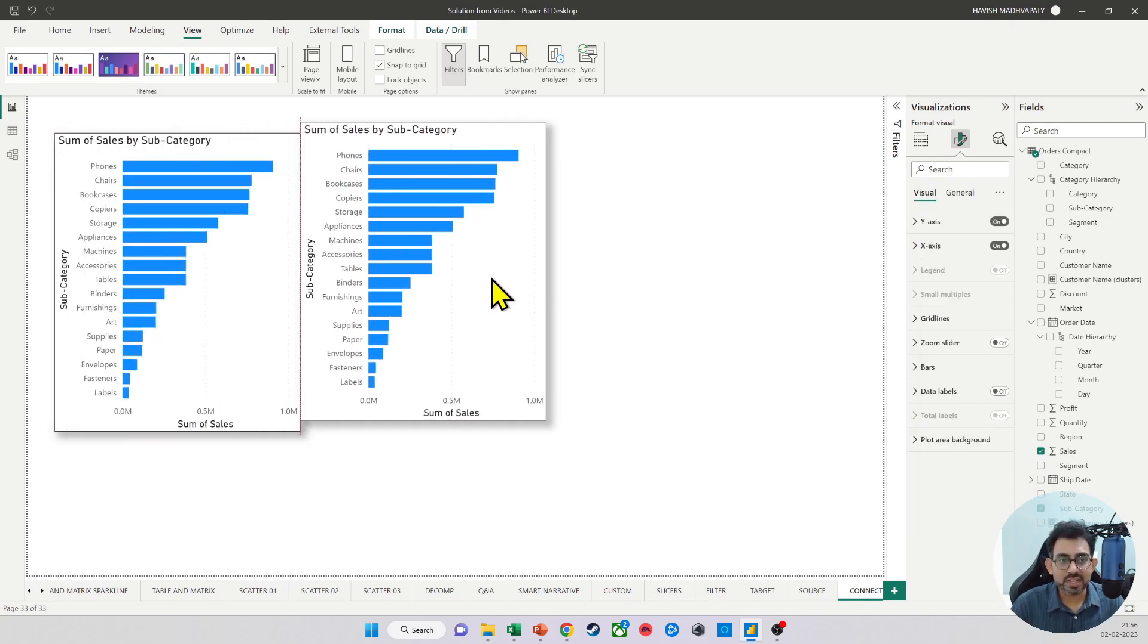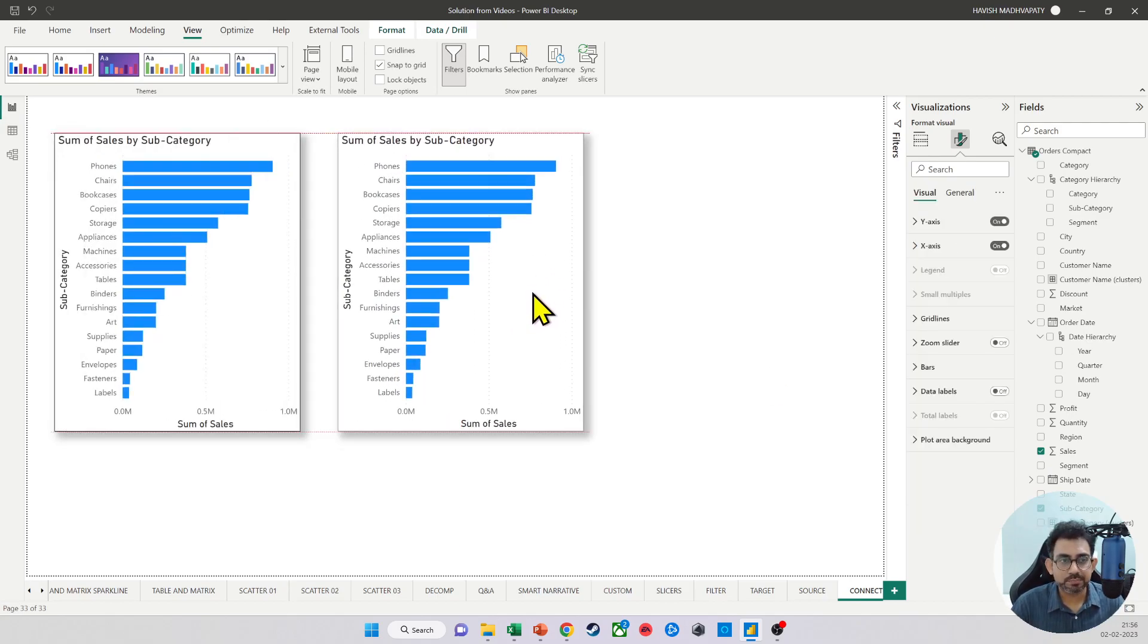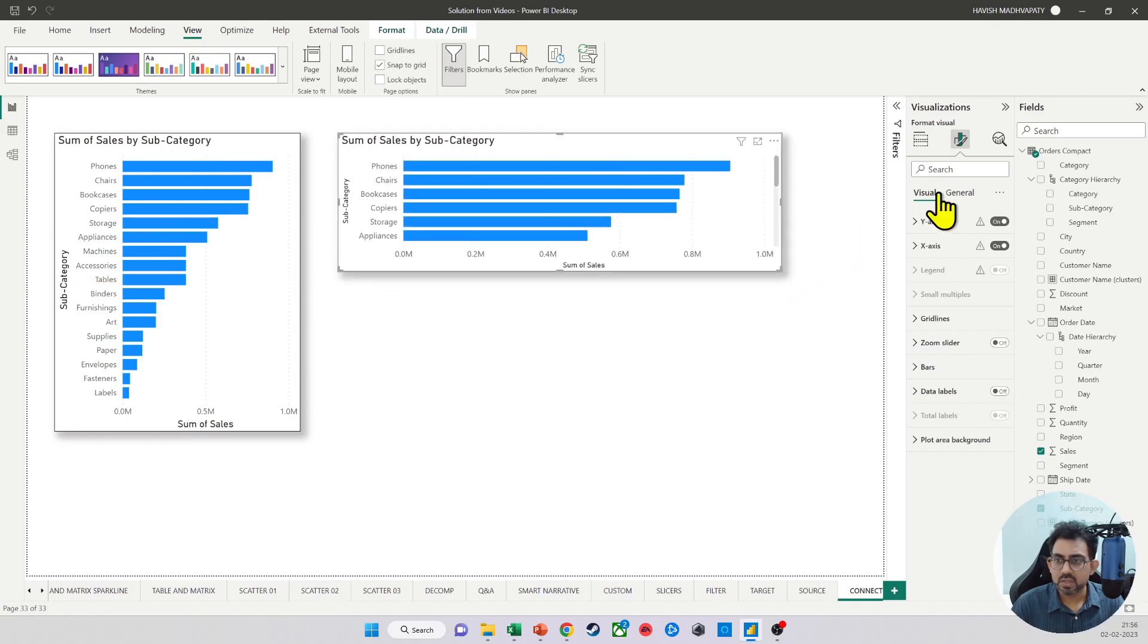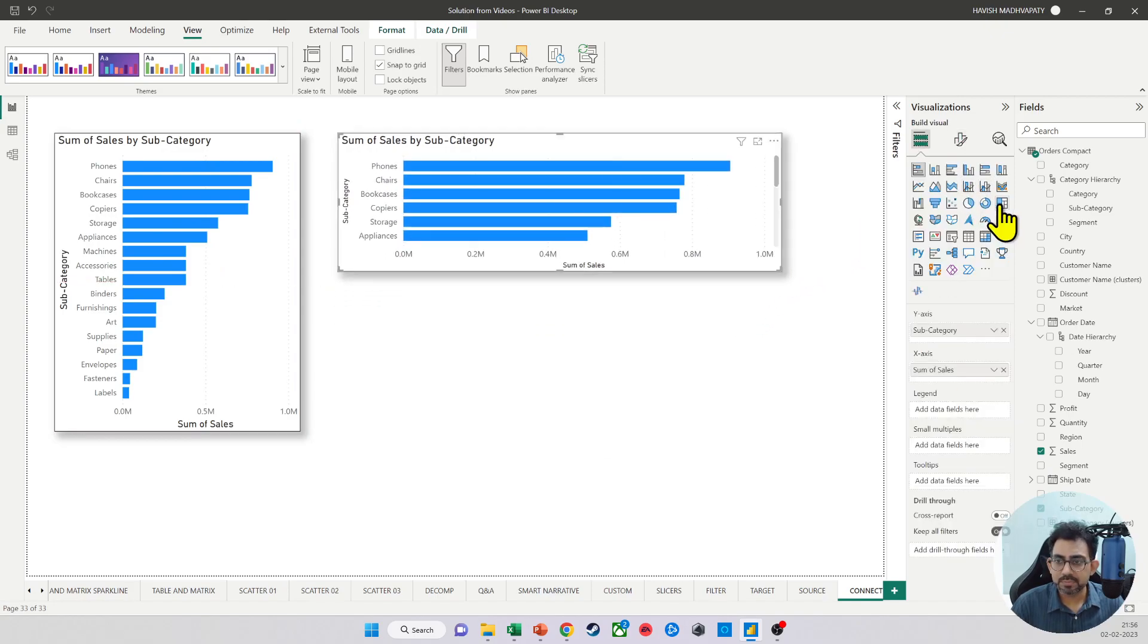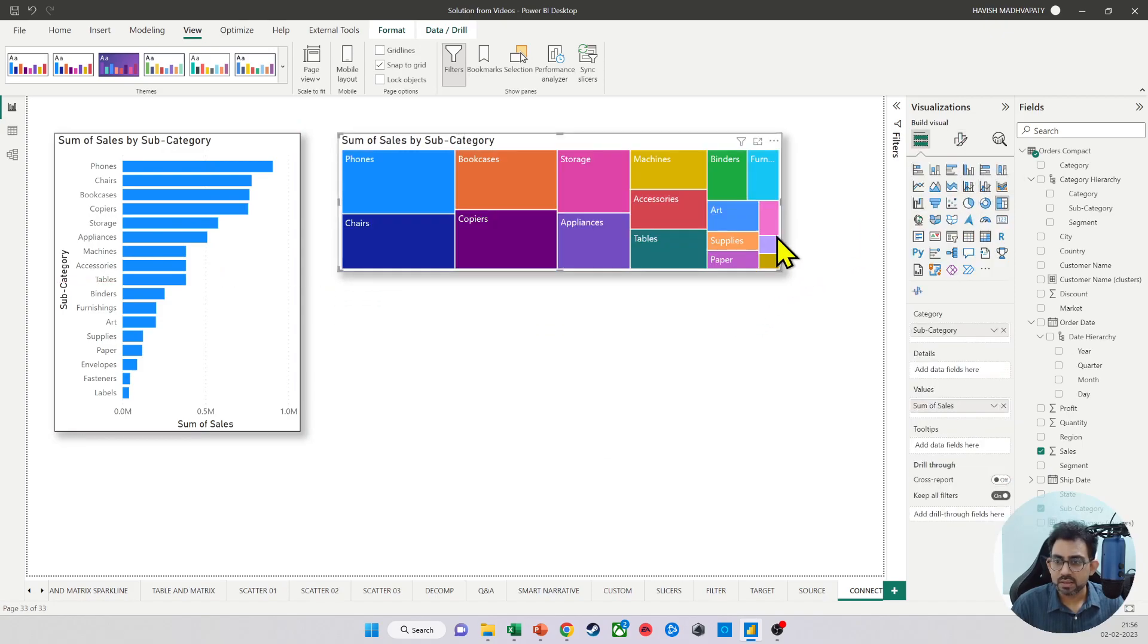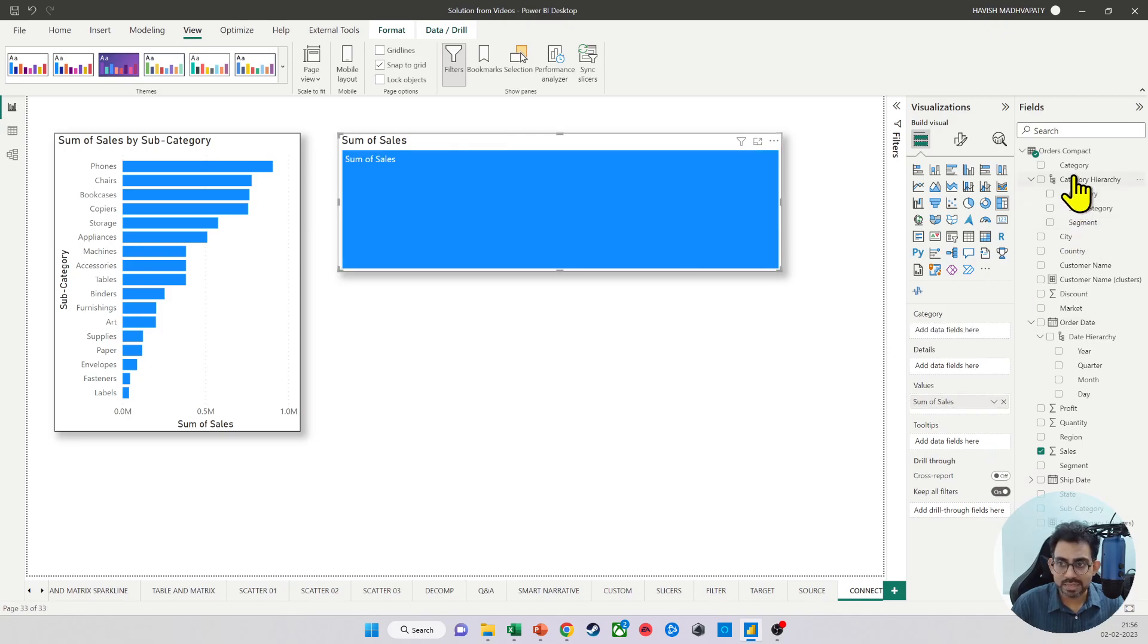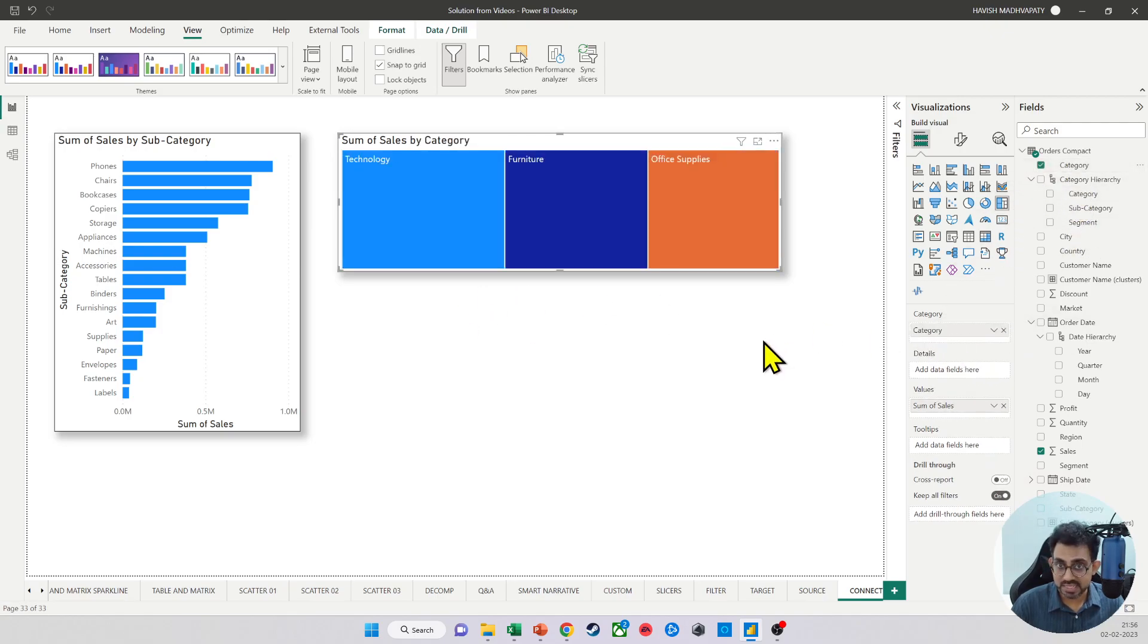Next to it, we would also like to keep a tree map, where we will keep the category and the sales value.